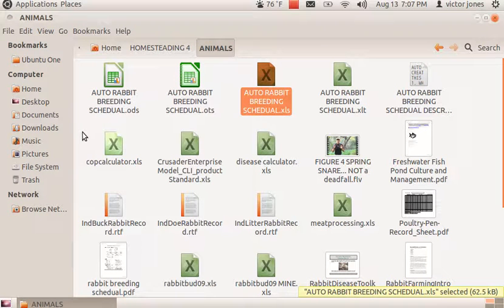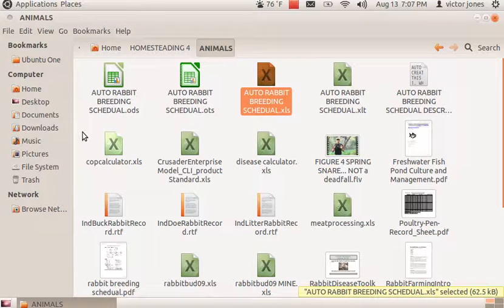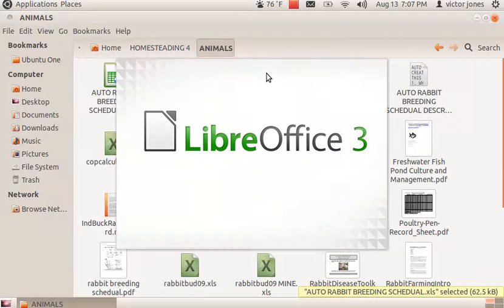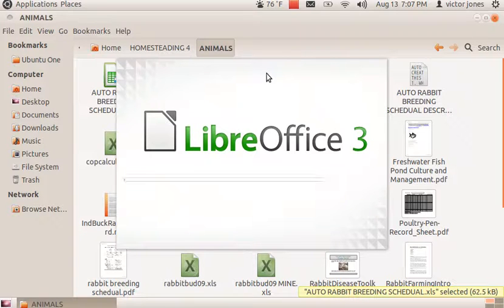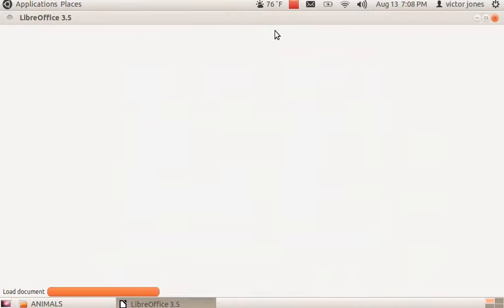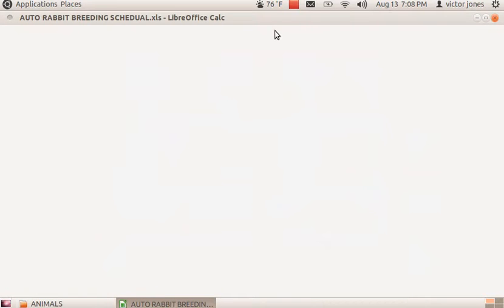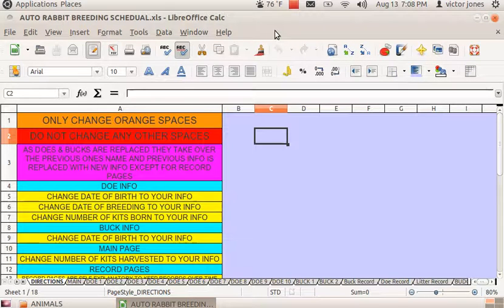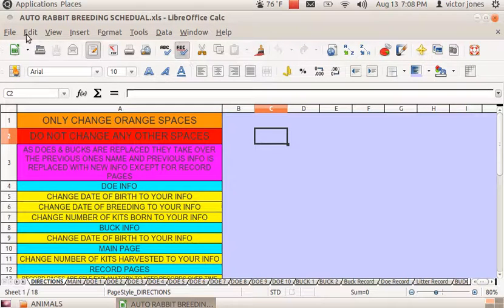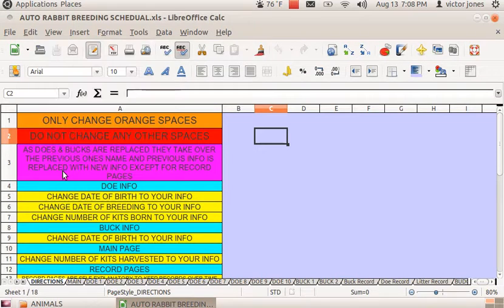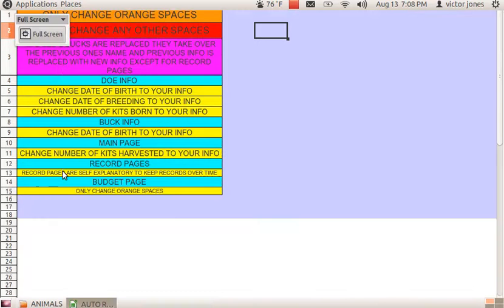Hi, this is Victor, and this is a demo of the auto rabbit breeding schedule. I'll go to my file and double-click it to open it. As you can see, I'm using LibreOffice on Linux, but don't worry—it's an Excel file, so it will open for you in Windows also.